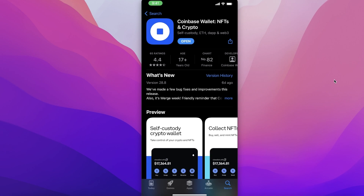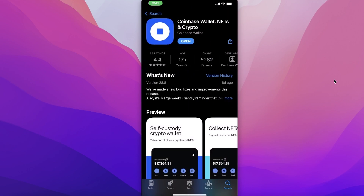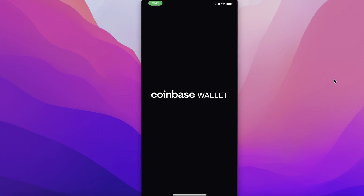You can use this wallet to hold your cryptocurrency. To get started with the Coinbase Wallet, all you have to do is search for Coinbase on your App Store or Google Play Store. It is available on both Android and iOS devices. Once you do that, click on the Coinbase Wallet — it's called 'Coinbase Wallet: NFTs and Crypto' — and download it. I already have this downloaded so I'll just click on Open.